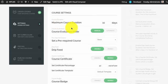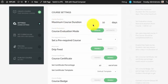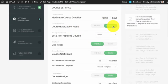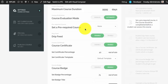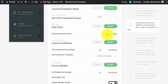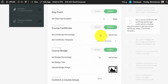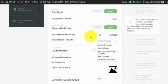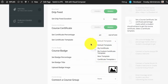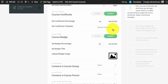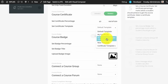Here you need to do all the settings for the course. Select maximum course duration — for unlimited you can enter four nines. Similarly for course evaluation you can set manual or automatic. If you want to select a pre-required course you can select it. Similarly for drip feed, when you enable it you need to set a drip feed duration. If you enable the course certificate you need to enter the certificate percentage and a certificate template. Note that the certificate template should be created by the instructor to appear in the select box. If you have enabled instructor privacy then the instructor will only be able to view certificate templates created by him.